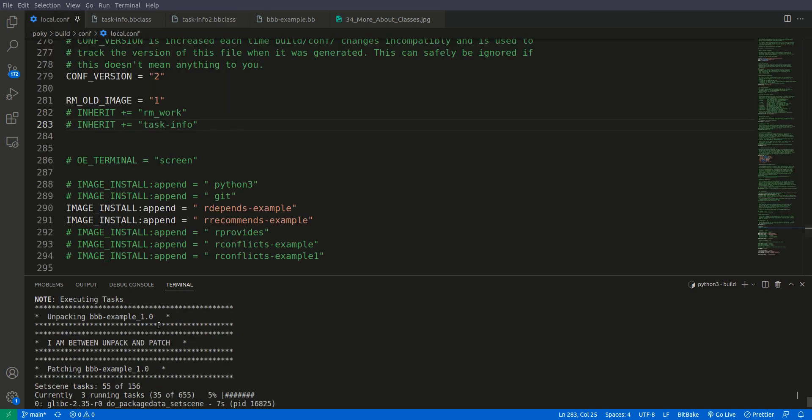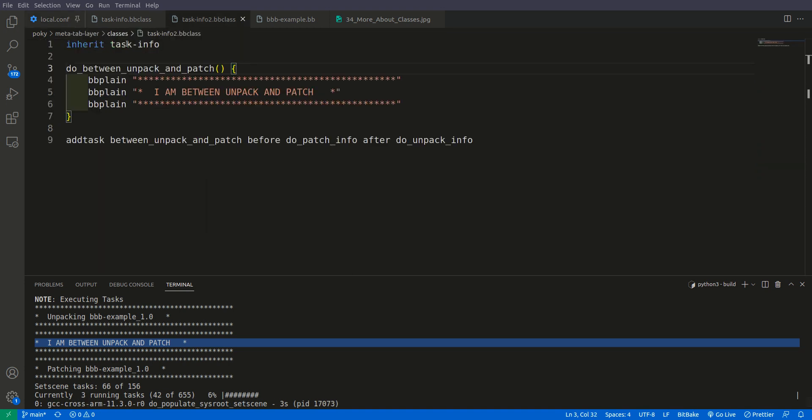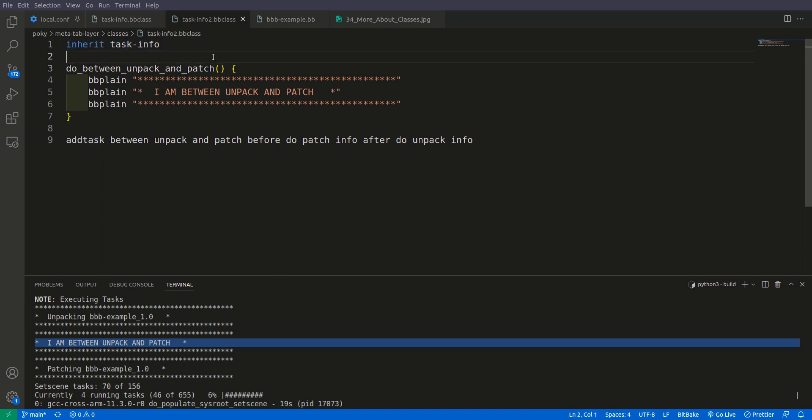Now as you can see, between the unpacking of pbbexample and patching there is one more message called I am between unpack and patch. So this is the first concept that we have seen, that we can also nest the class. If we nest this task info into another class, that other class will inherit all the functions, variables, and tasks of this class and this main class.